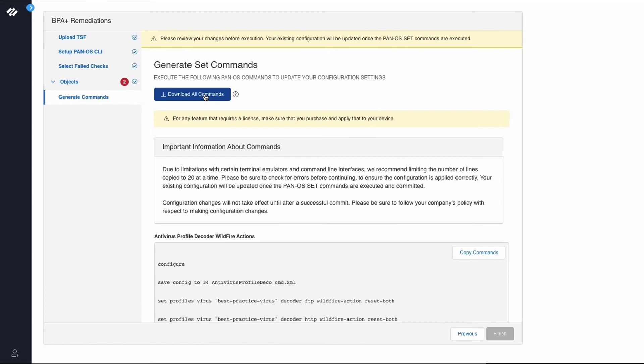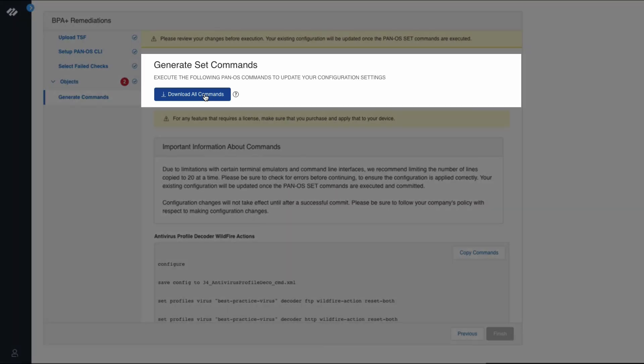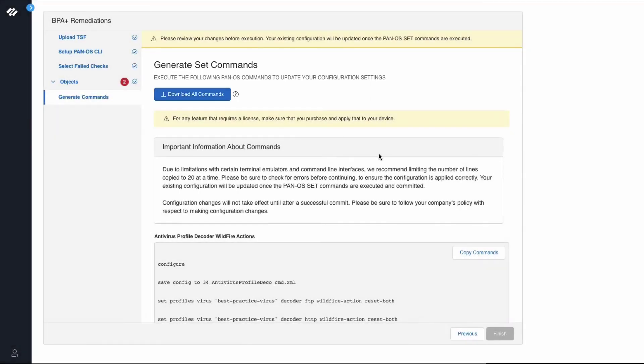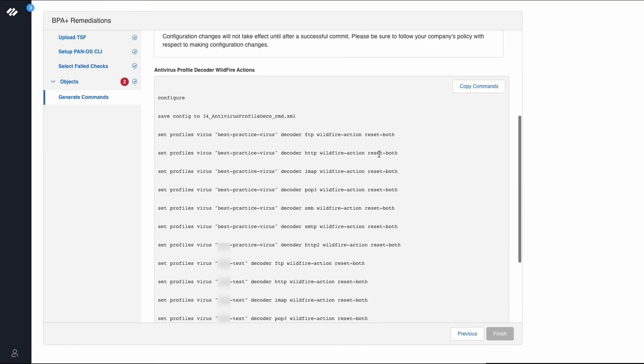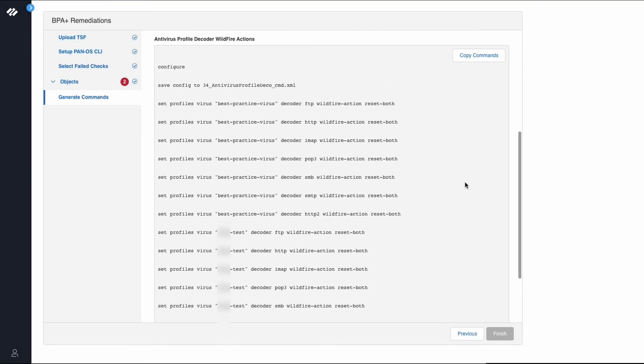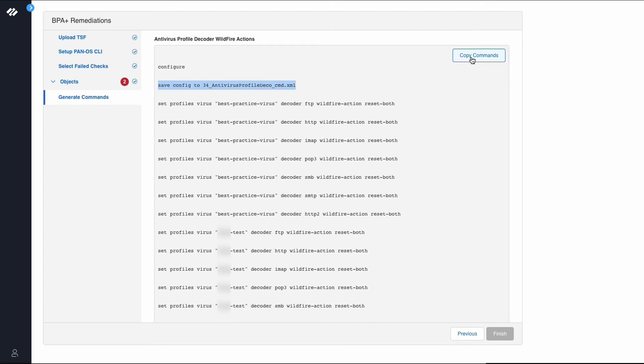The next section is to generate set commands. At the top, you can see a download all commands button. This is useful for remediating multiple best practice checks when you want to download a file with all the recommended best practice commands. Below are the list of best practice recommendation commands along with the command to take a backup of your existing configuration. Now we'll click copy commands.